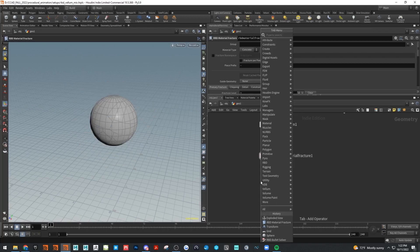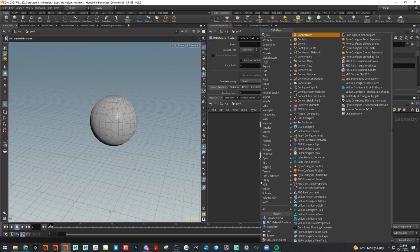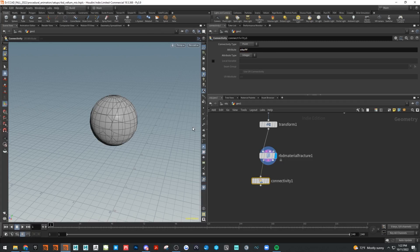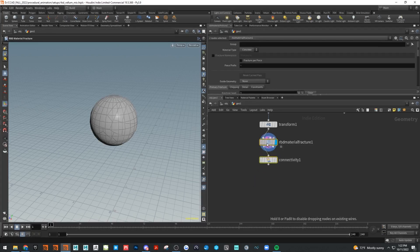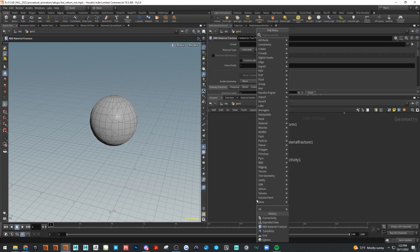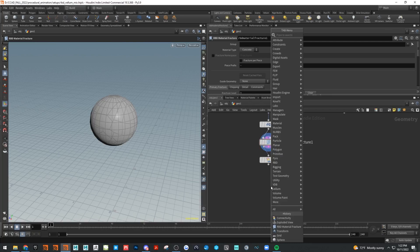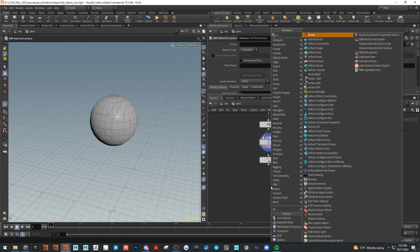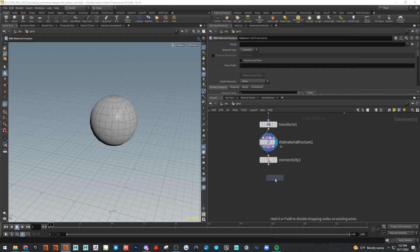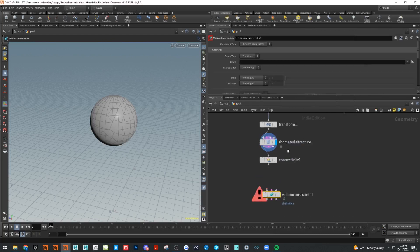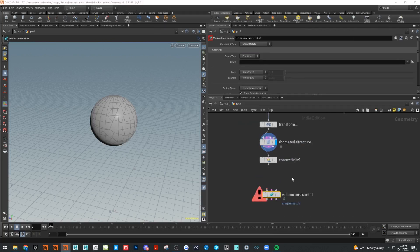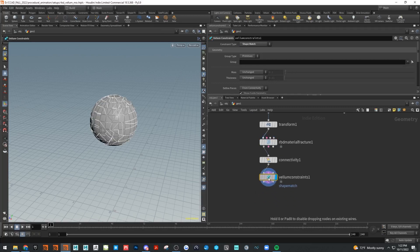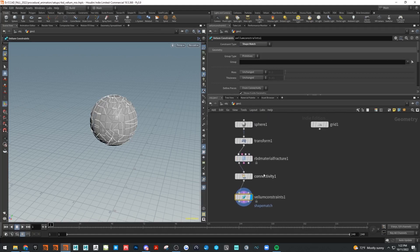Next up we need a connectivity, and what this does is it basically gives an attribute to each one of these pieces. We'll just call it stuff. Then next up we're going to use a Vellum constraint here.